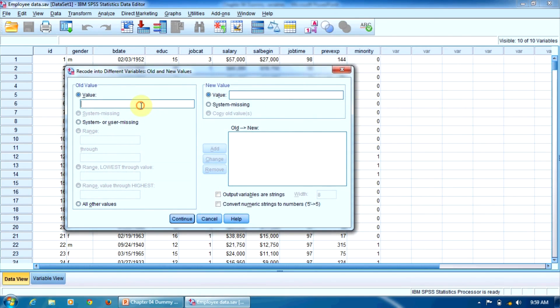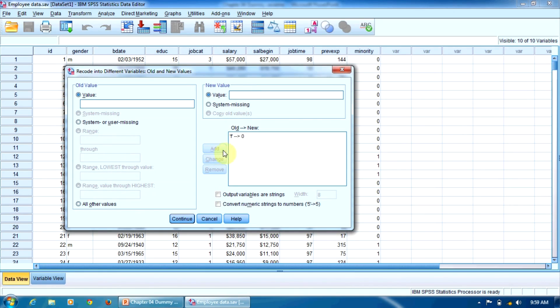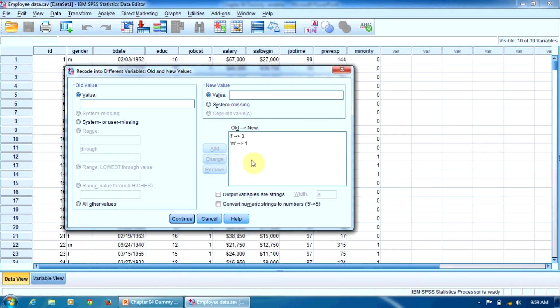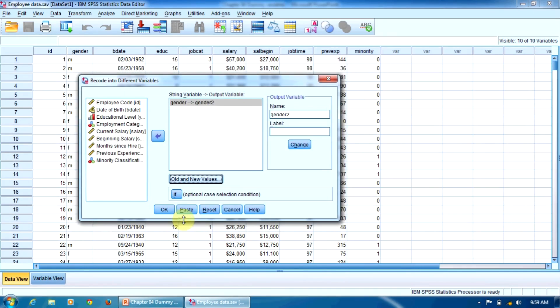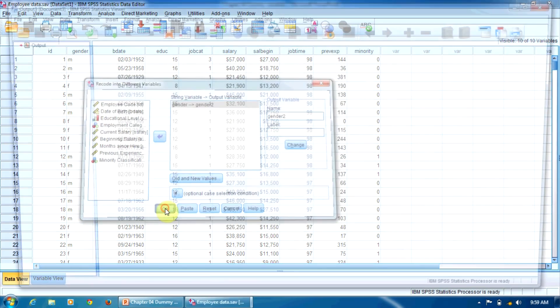As we said, the F value, female, becomes 0. It's the reference value. Press add to confirm. And the M value, the male employees, becomes 1. Add again. Press continue and then OK.